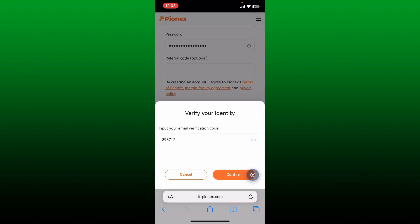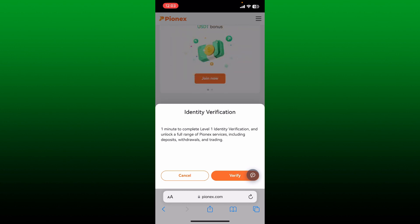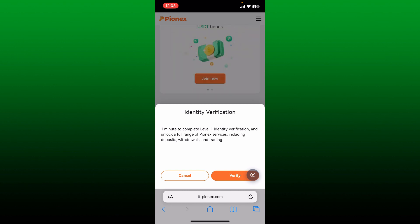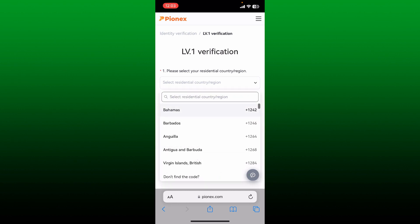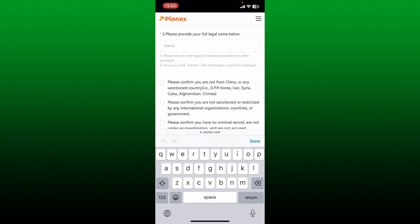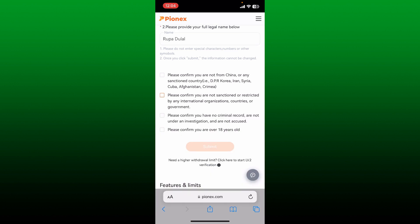Get back to the verification text box and paste in the code. Now tap on confirm. On the next page, you'll need to complete further verifications. Tap the verify button and then select your residential country or region.